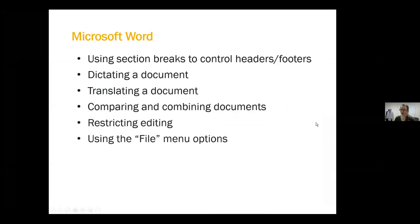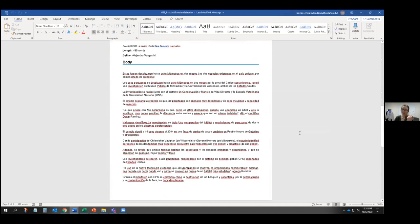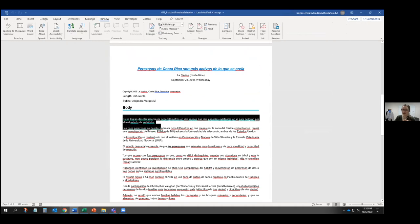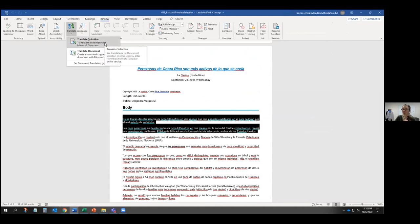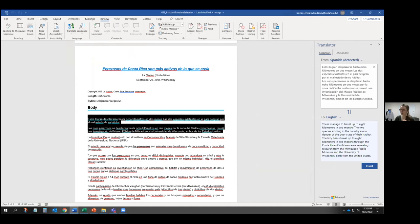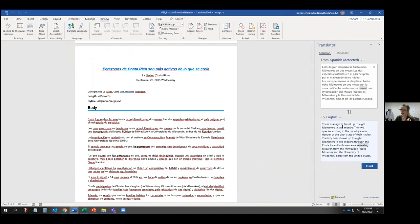Another feature I really like in Microsoft Word is the ability to translate sections or entire documents. I have a newspaper article published in La Nacion from Costa Rica in Spanish about slots. To translate a specific section, go to Review, highlight the text you want, click Translate, then Translate Selection. On the right-hand side, it auto-detects the language as Spanish and translates to English — you can choose any other target language. You can then read the translated text or insert that translation into your document.